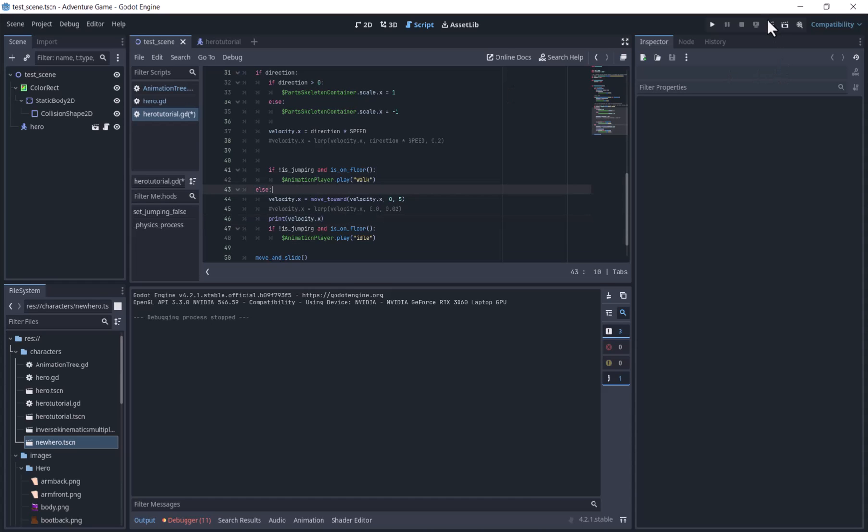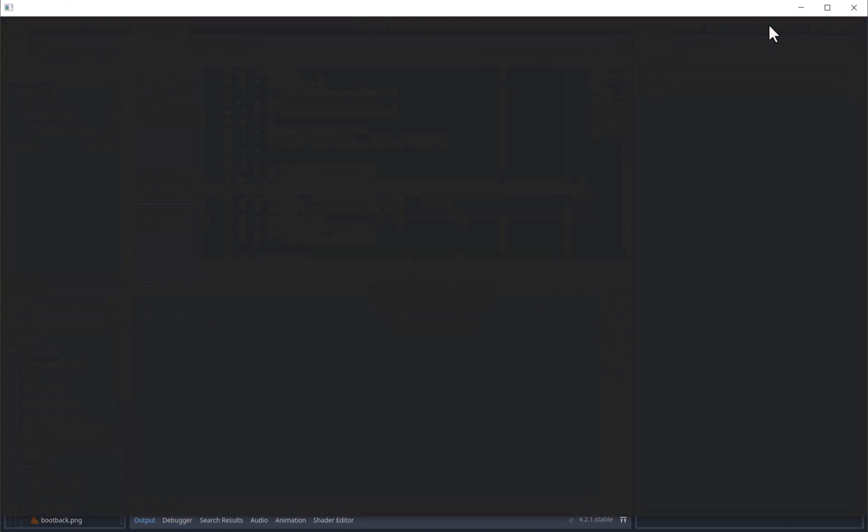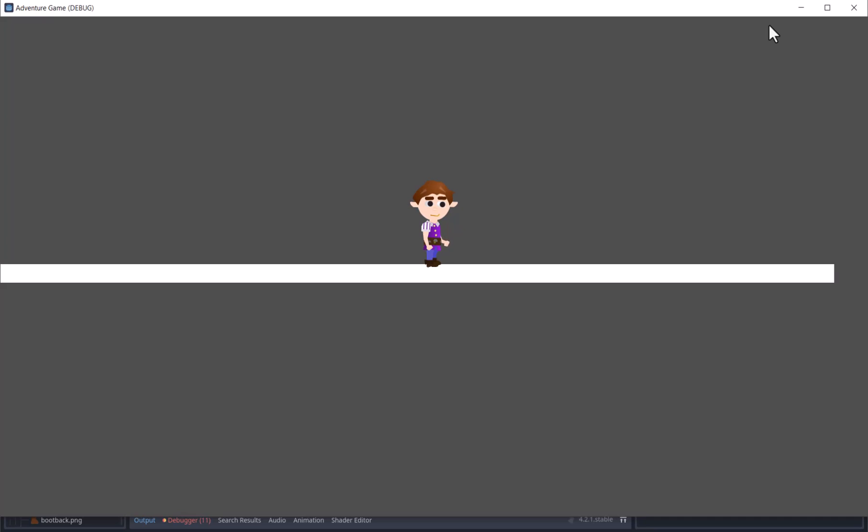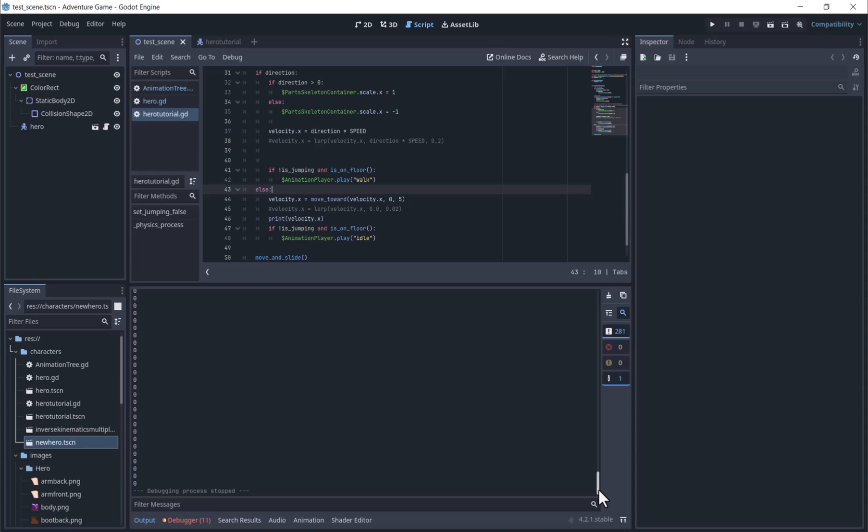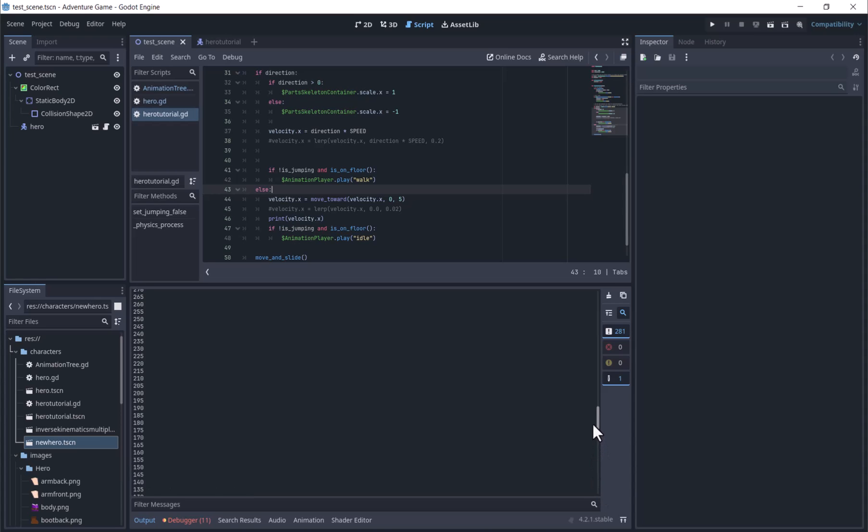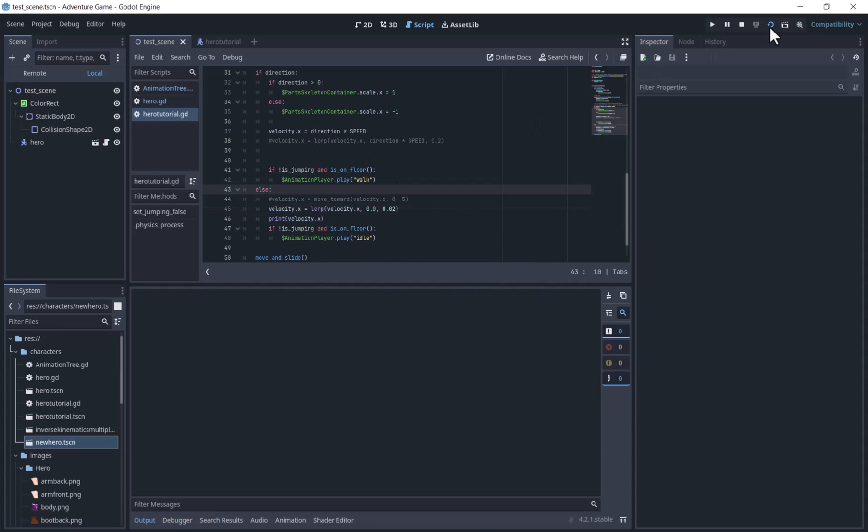With moveToward, we are slowing down at a very even pace. Now we will comment that one out, and uncomment the other.